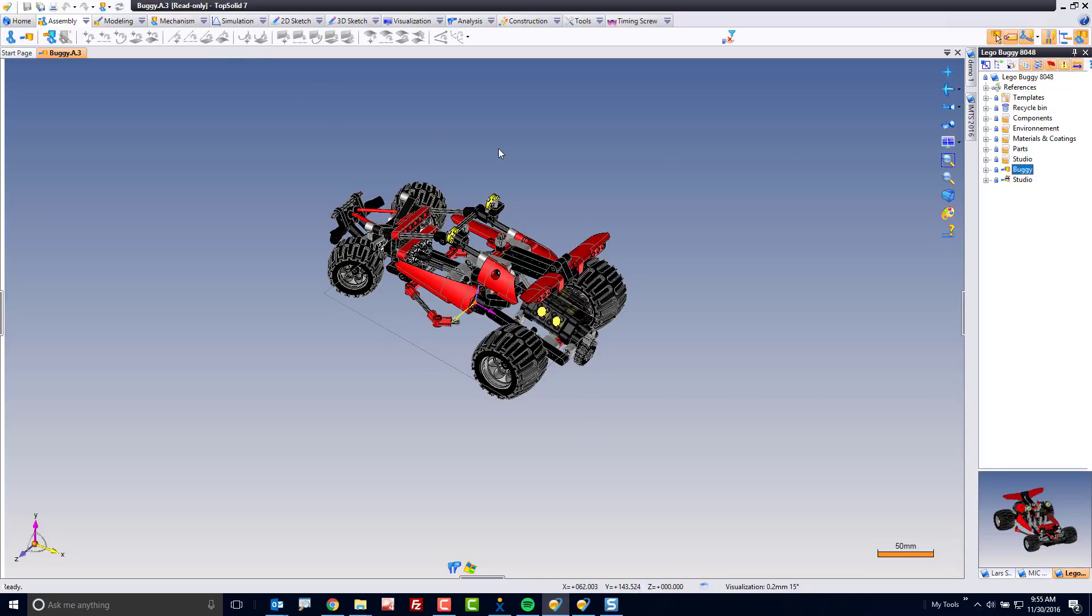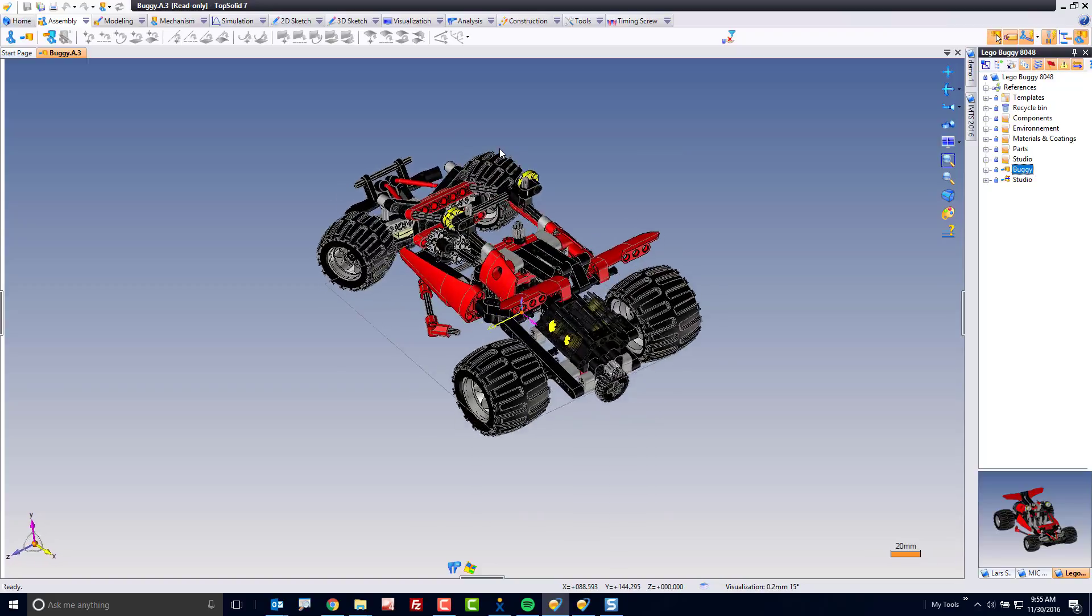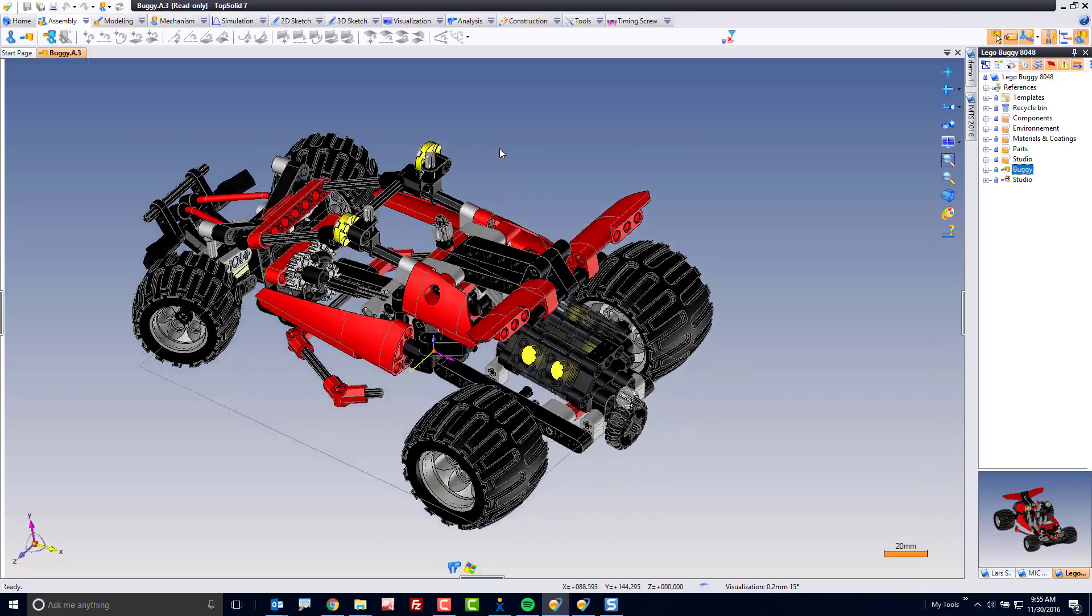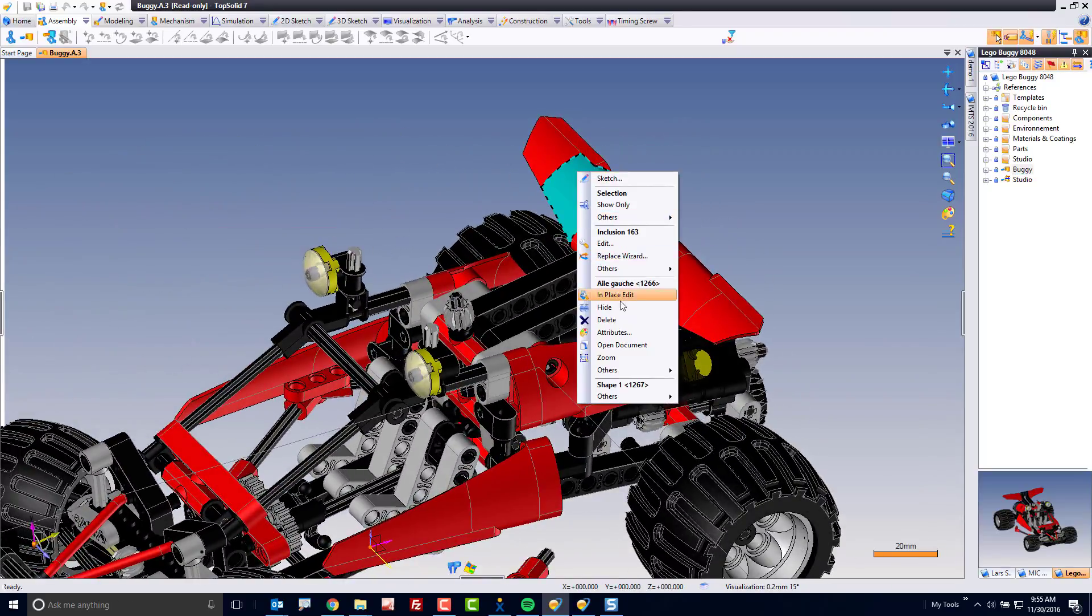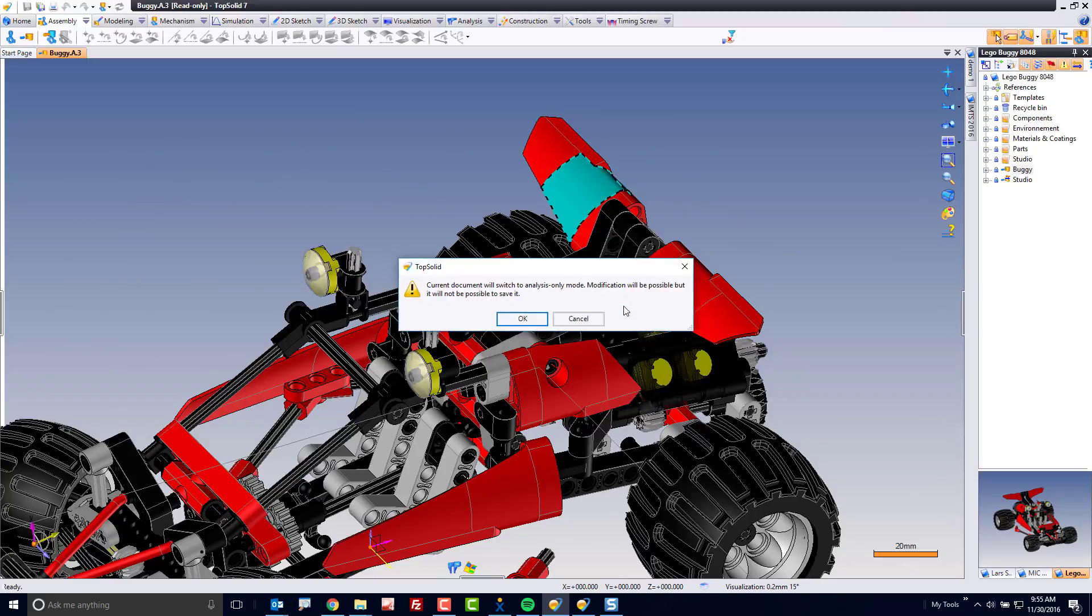Now if I want to do something to this, for example, I want to play with visualizations, let's right click and hide this. Well it's in read only mode so I'm not allowed to do that.